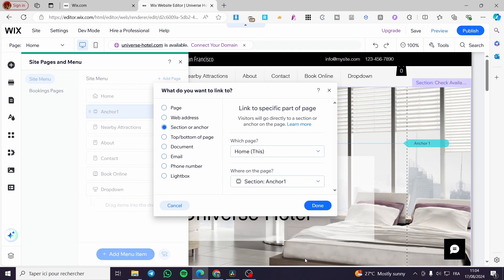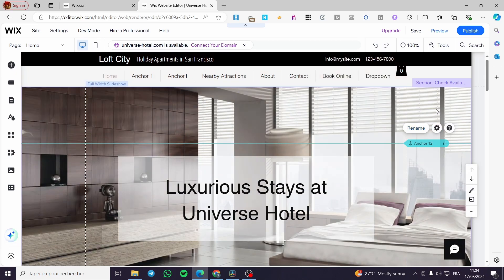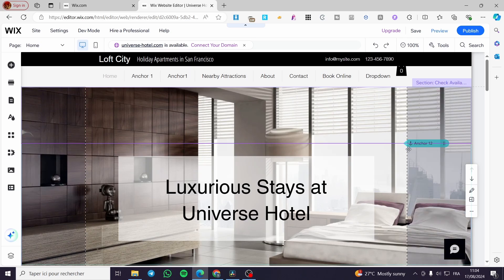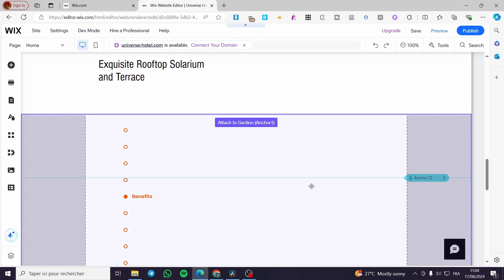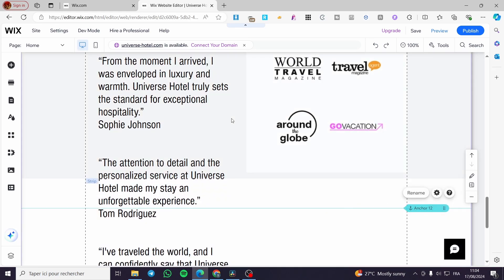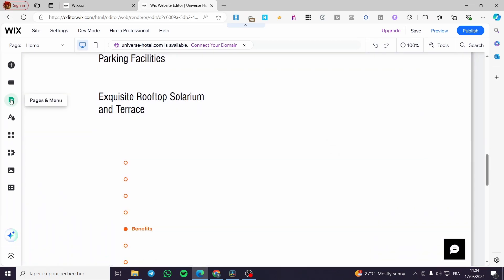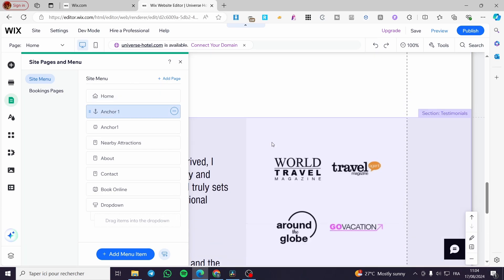For example, if you want to create an anchor, set the name as 'Anchor 12'. You can enter an anchor URL. Here we have it — we're going to place it on the page like that. Then go back to pages and menus and we have the link for Anchor One.